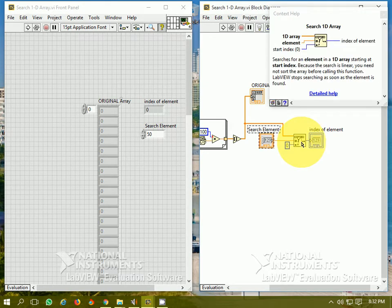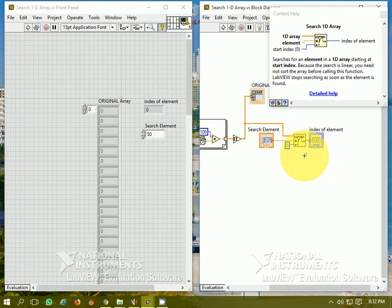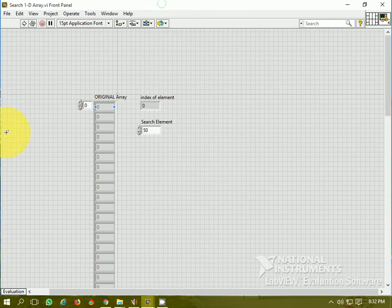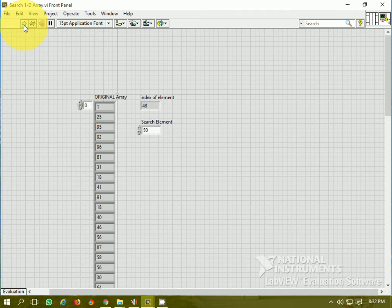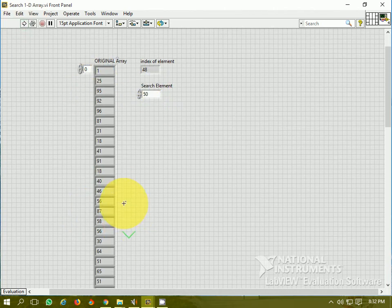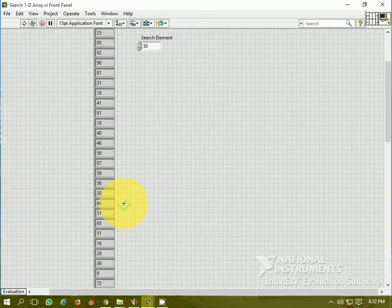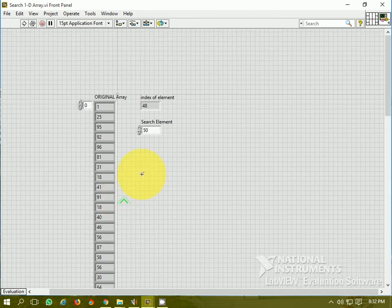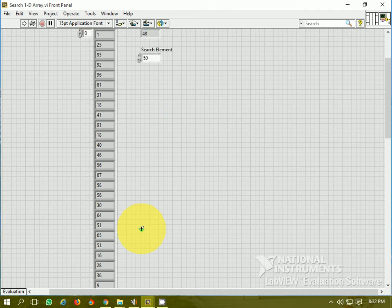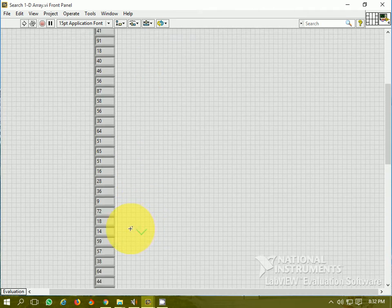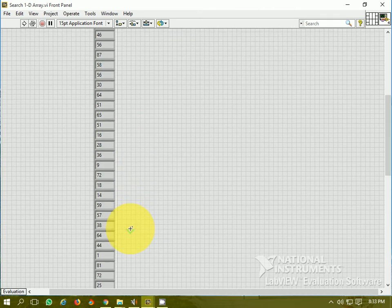So you need not sort the array before calling this function. LabVIEW stops searching as soon as the element is found, right? So let's see, when I run the program it gives me the index of the element at which the element is found. 50 is found at 48. Number 48 is the index, that means 49th element is 50.